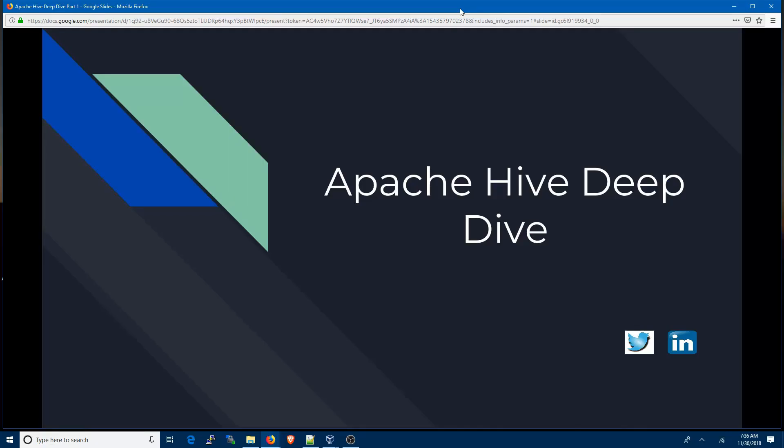Good morning everyone, this is Arun and welcome to a brand new video series on Apache Hive. In the next few videos we will try to get a better understanding of Apache Hive. To start off, the first video is going to look at what happens behind the scenes when we issue certain commands in Hive.